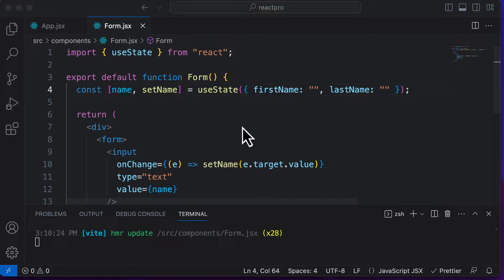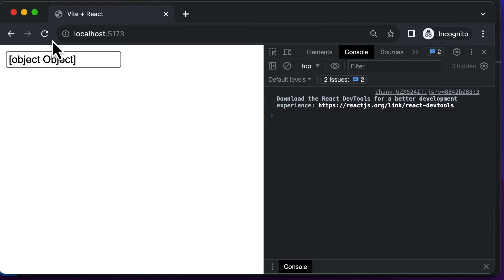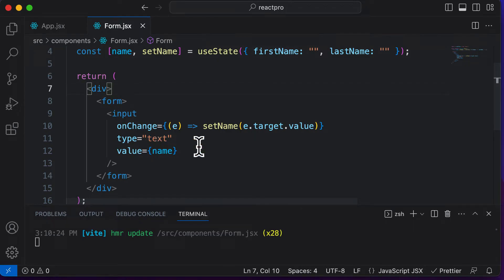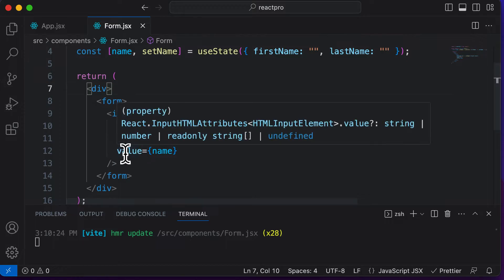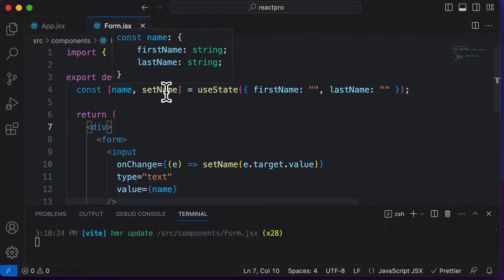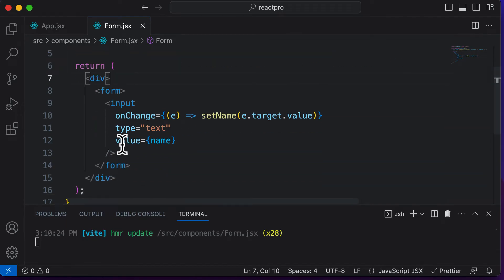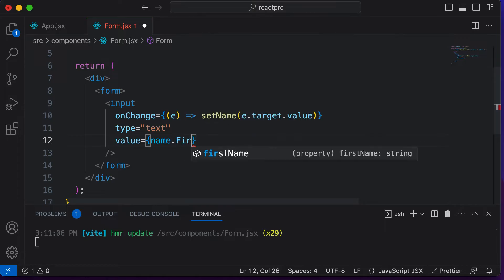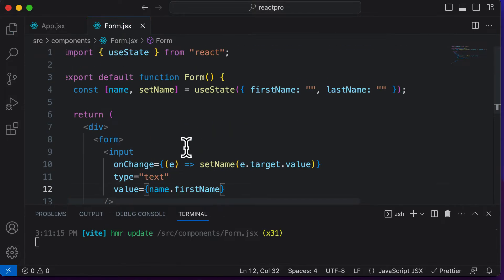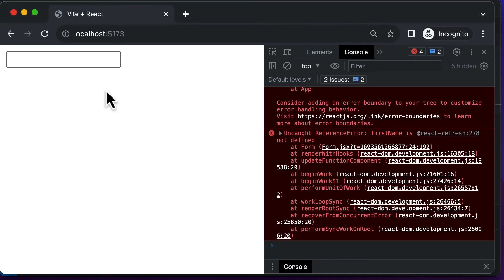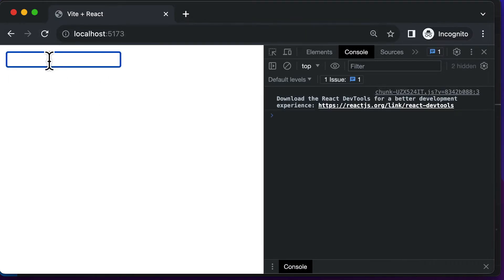After adding this, if you go back, you will get an error saying 'object object'. That's because the value of the input is set to 'name', which is now an object. So you have to change it to 'name.firstName', which is this empty value. Now if you go back, it won't give you an error.